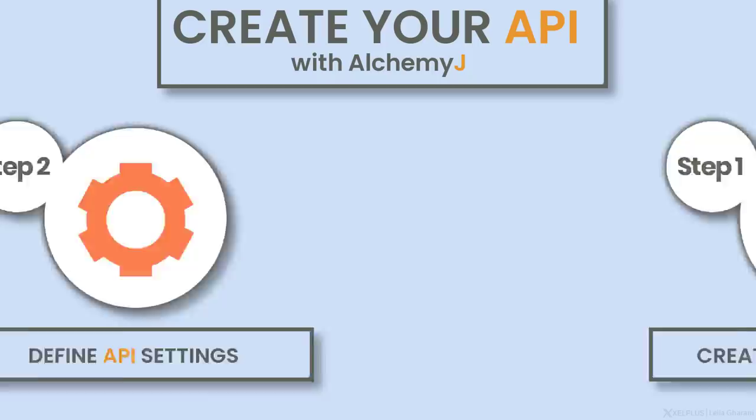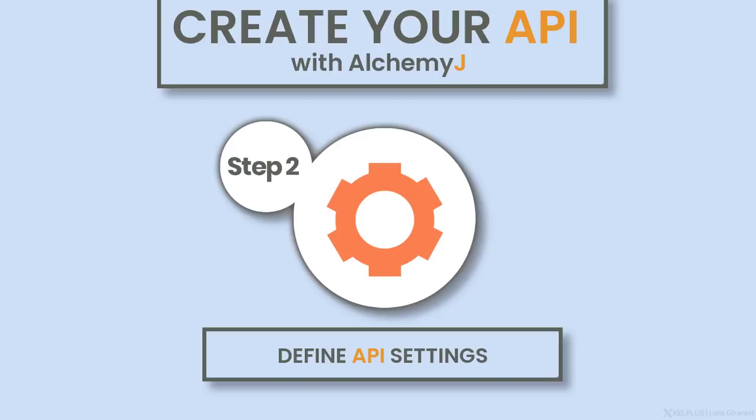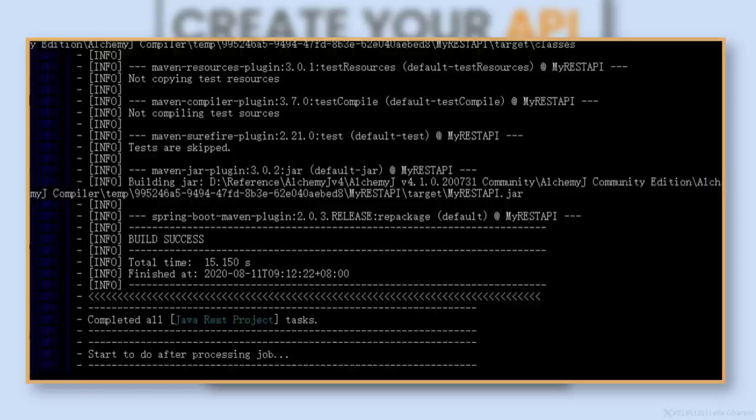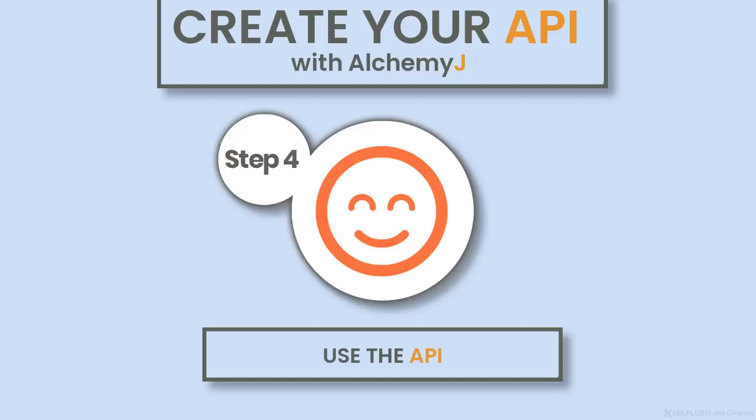In step two, you define the functions your API provides, the parameters they have and the access control they need. In step three, by simply clicking a button, AlchemyJ will analyze your spreadsheet and then generate the Java, REST or JavaScript API that implements the business logic contained in the Excel spreadsheet. And step four is to start using the API or integrating it into your applications. It can be a REST web service or a Java package.